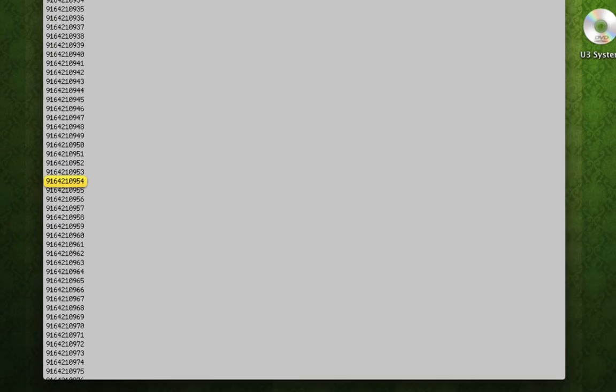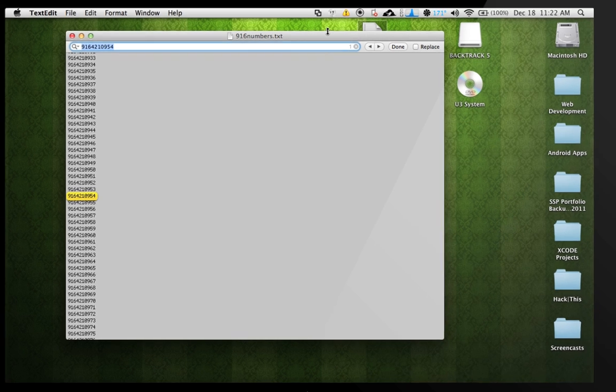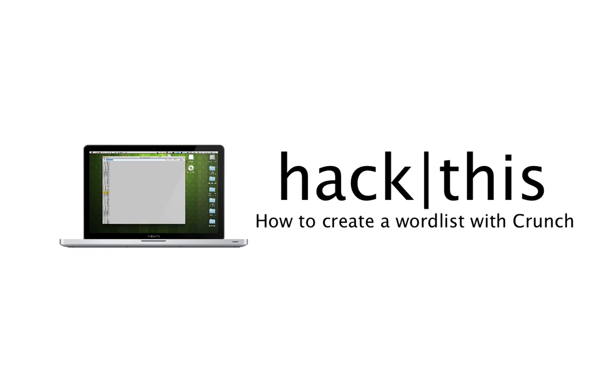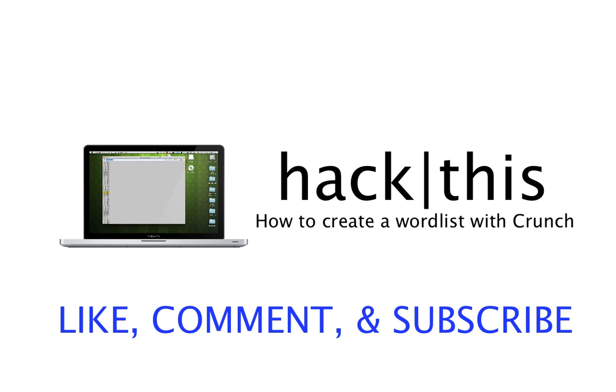So that's how you do it guys. That's how you generate a wordlist. I hope you guys enjoyed this tutorial. Please don't forget to like, comment, and subscribe. Thank you.